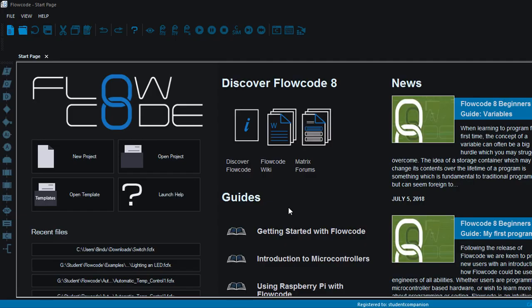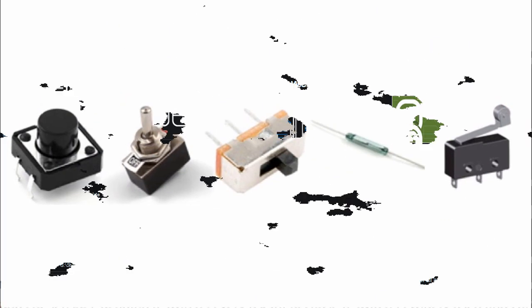Hi guys, welcome to this third tutorial in this series of programming Arduino with Flowcode for absolute beginners. In this tutorial we're going to learn how to use a switch or a push button with Arduino using Flowcode.